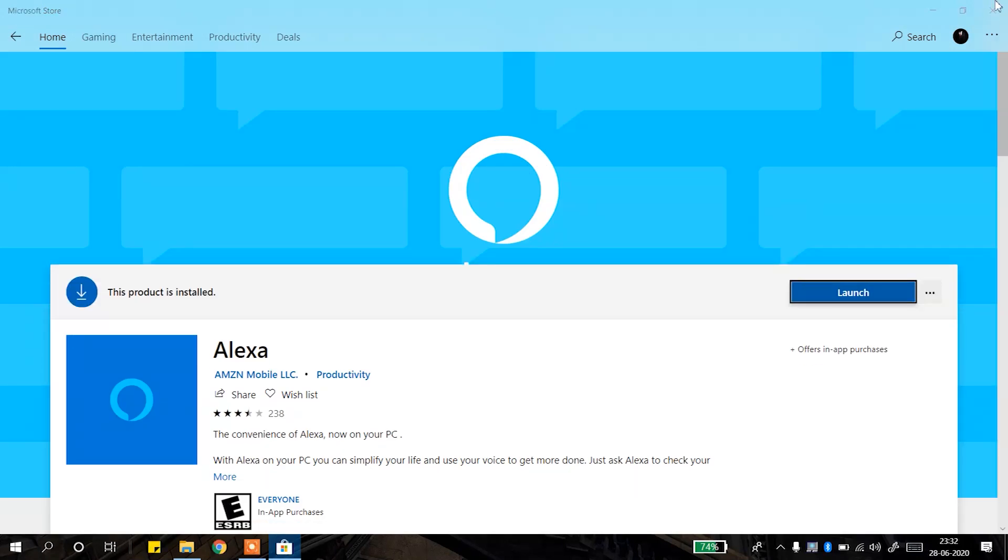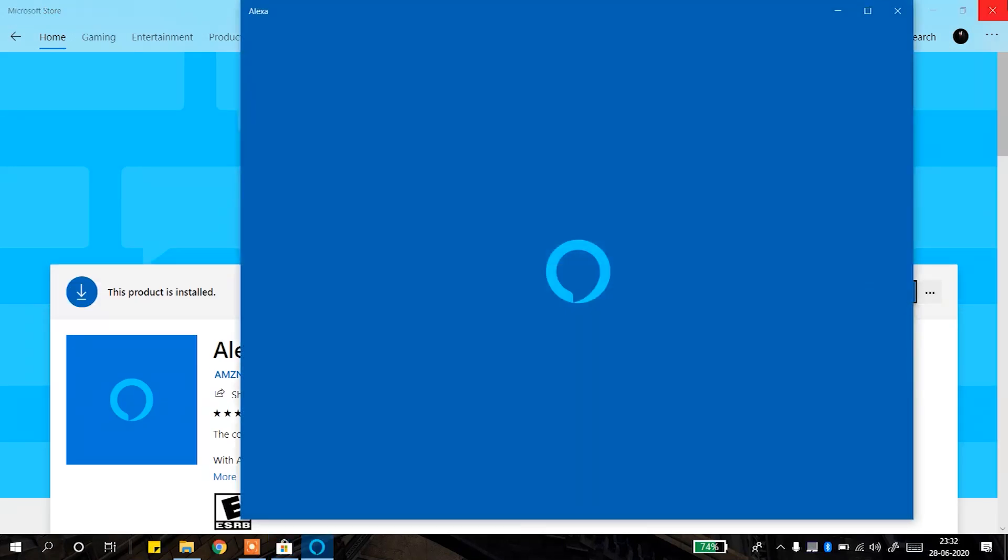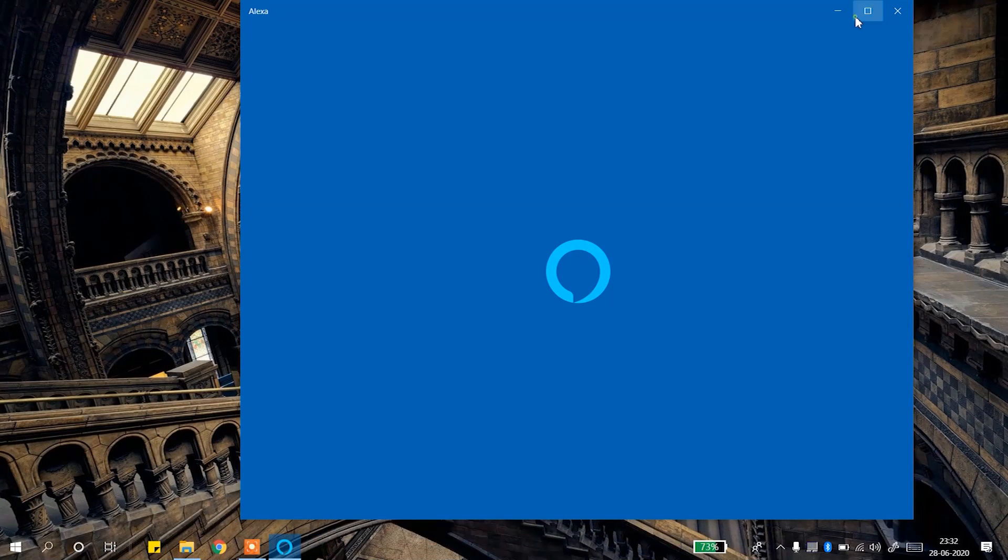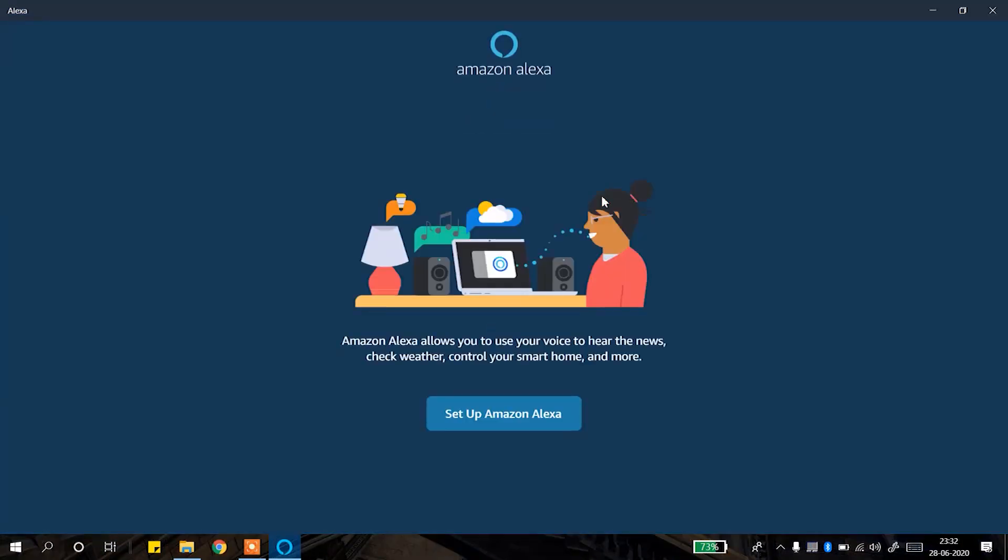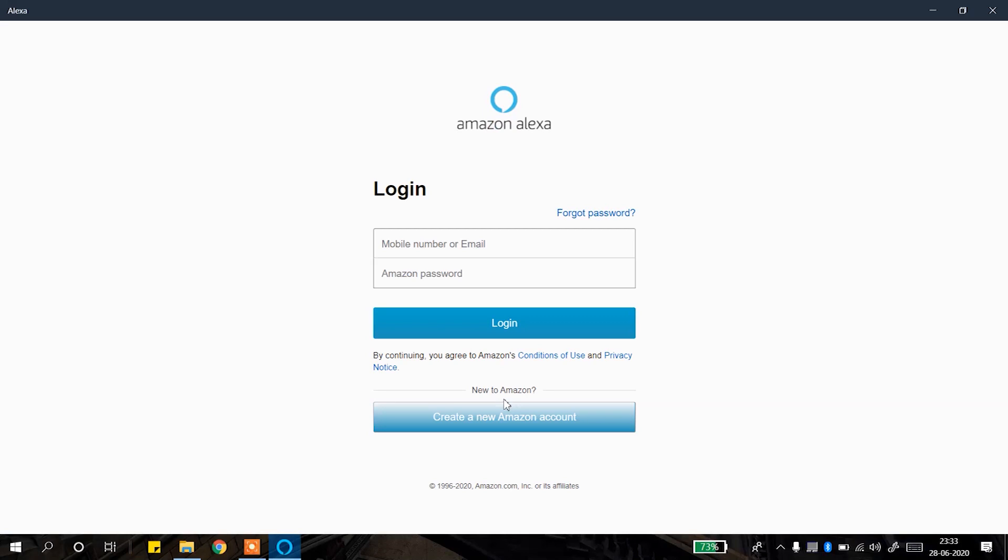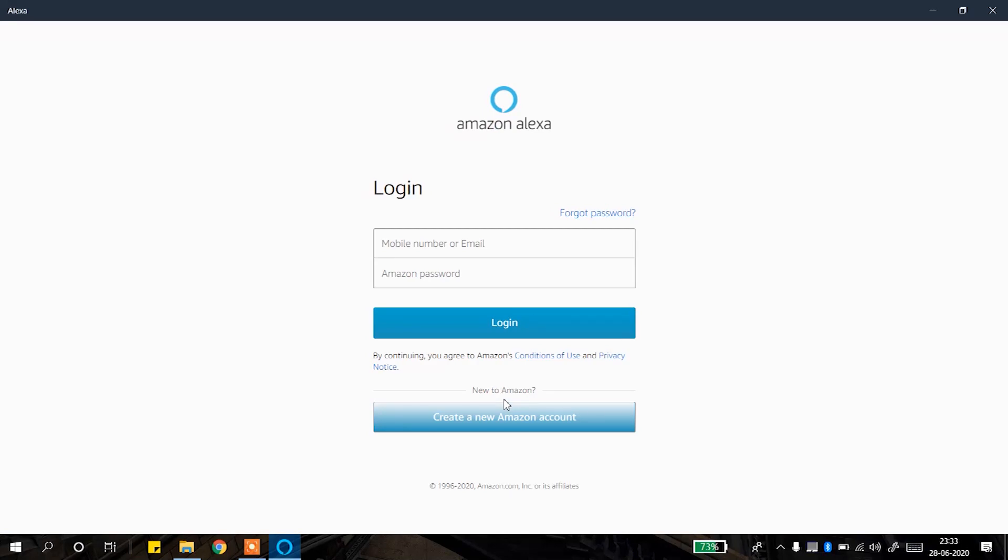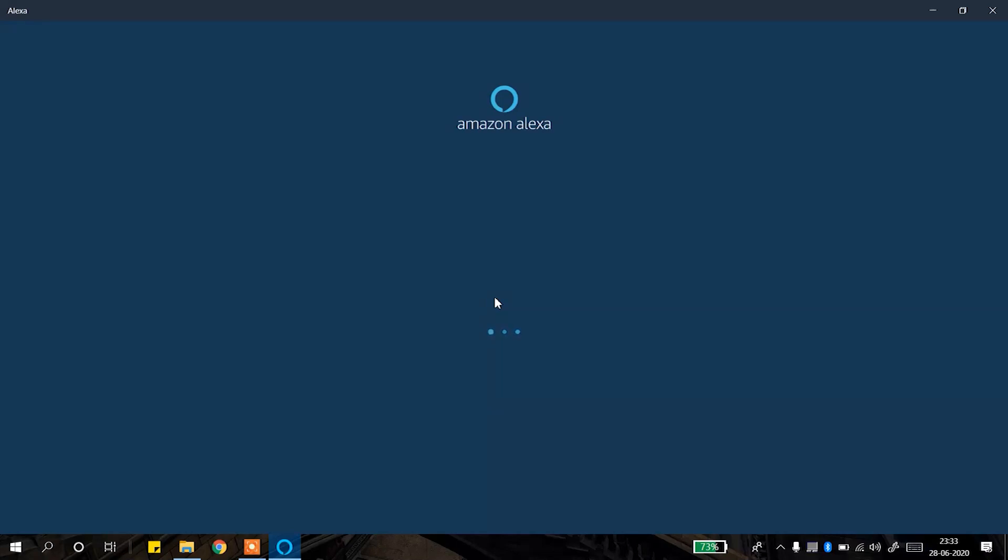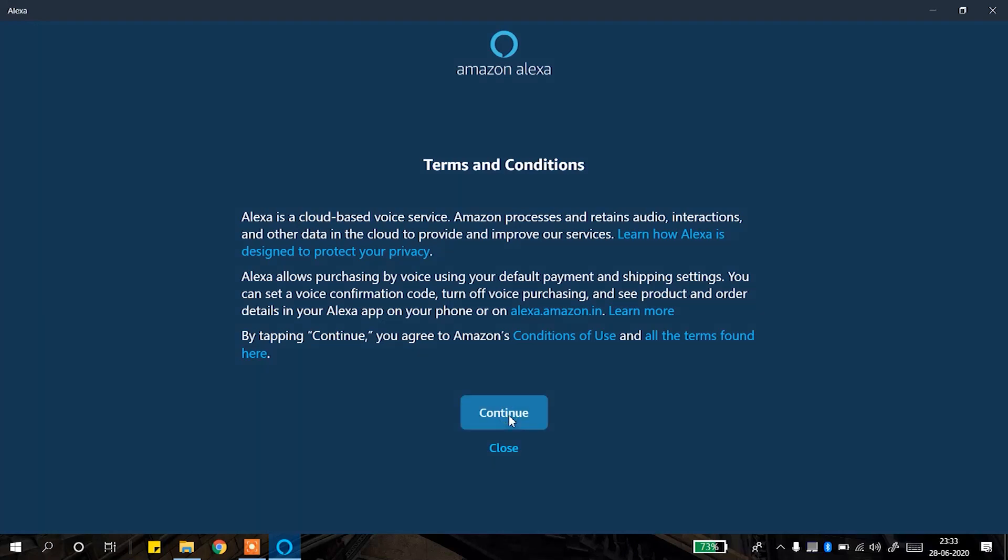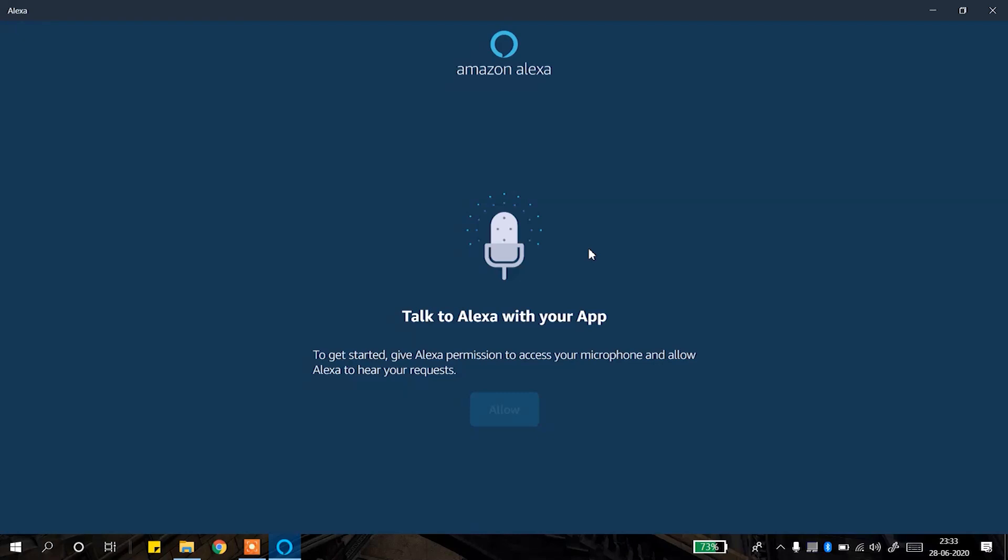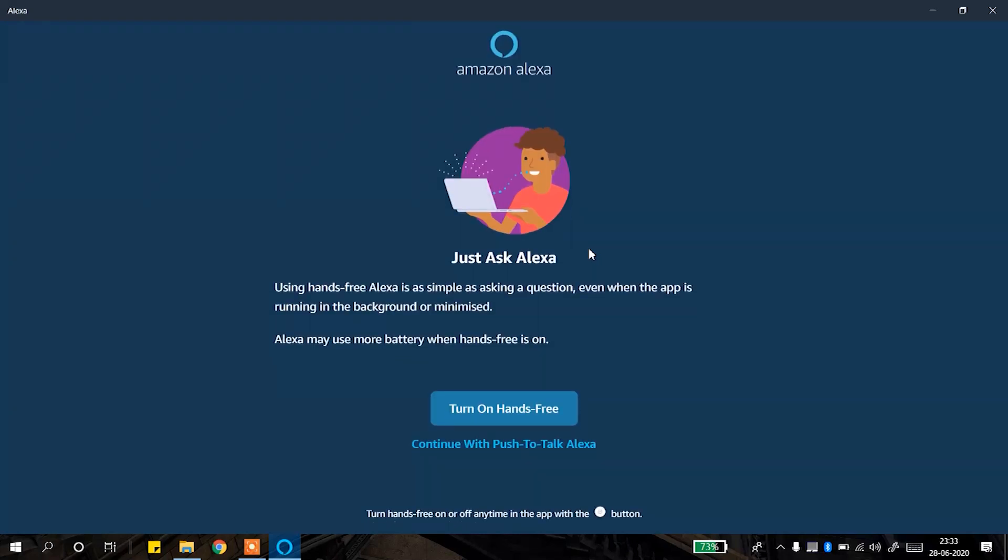After installation, we will set up Alexa for the first time. On first time setup, log in with Amazon credentials. If you have an Amazon account, you can log in or create a new account. After you log in and accept the terms and conditions, you will grant your laptop microphone permission so you can interact with Alexa.